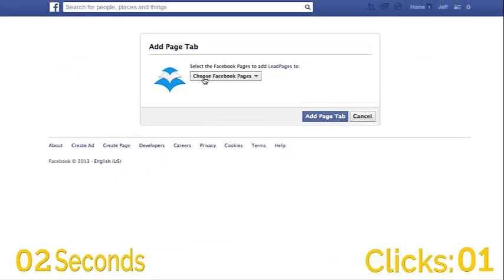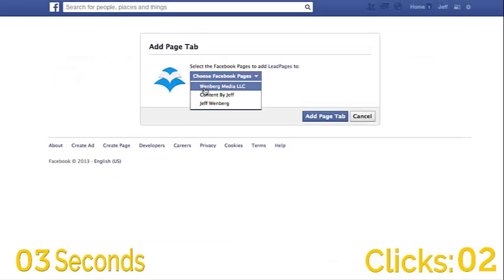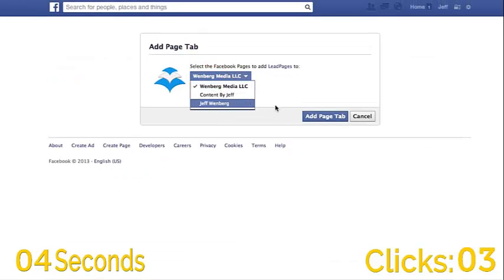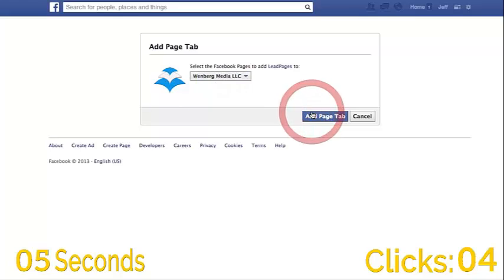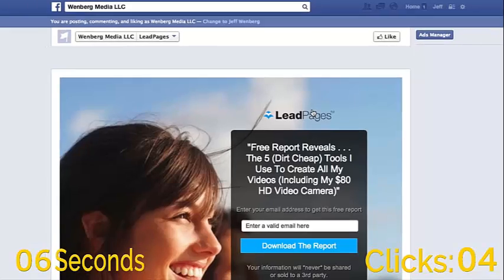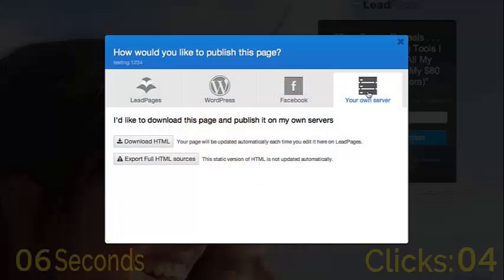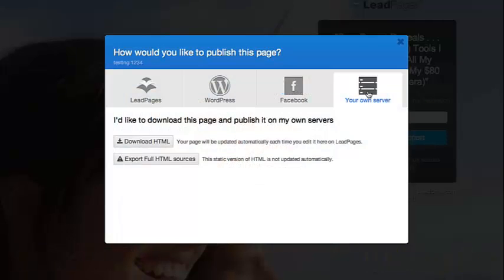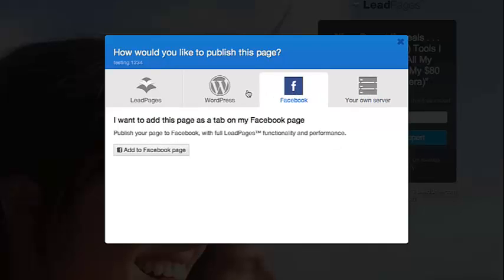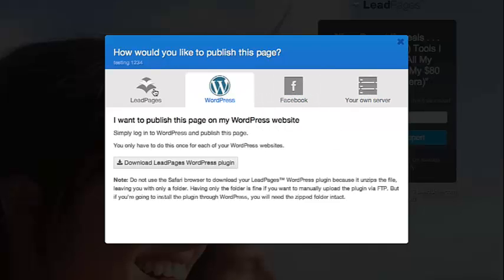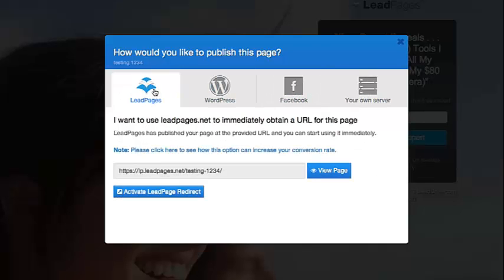Check it out — published in just four clicks. And finally, our clients needed to be able to download the pages and put them on their own servers. One option needed to be as easy as the rest, so that's what we created here. With a couple of clicks, you can easily publish your page with multiple different options.